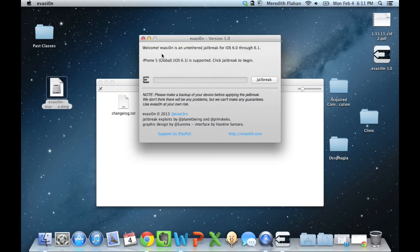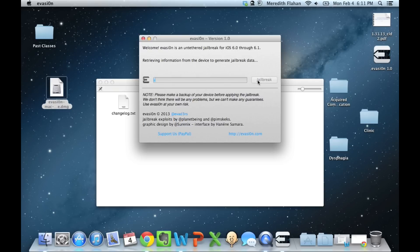Now that the window pops up, your device must be connected to your computer and identified by the Evasion window. And the hardest part of this so far is going to be selecting Jailbreak.